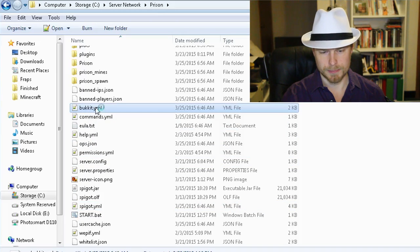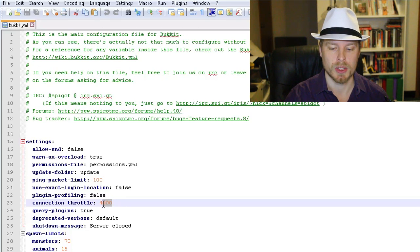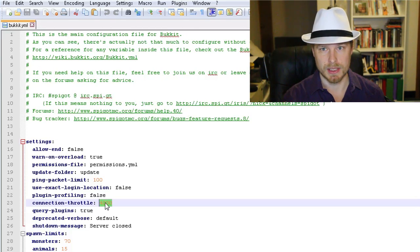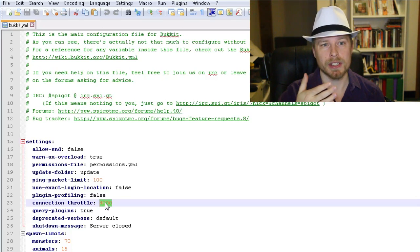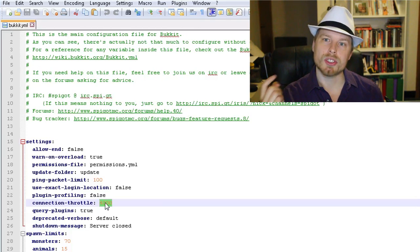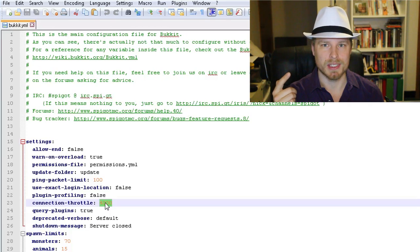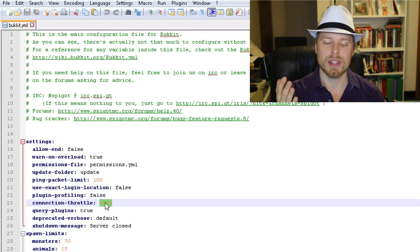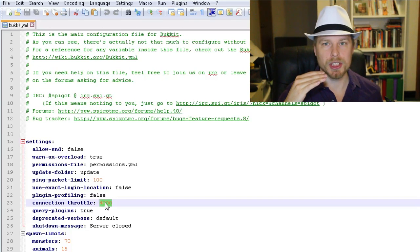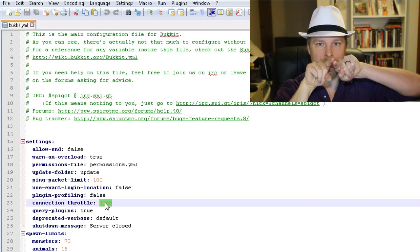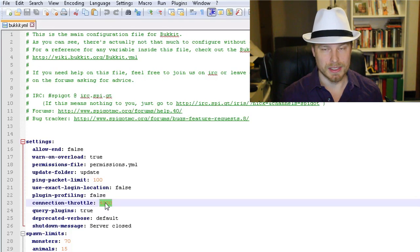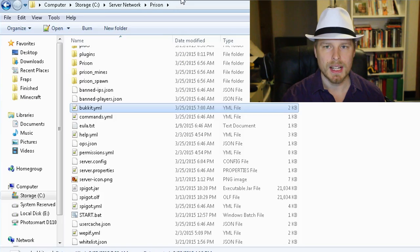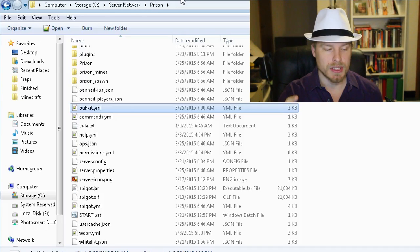The last setting we need to change is in bukkit.yml. You want to change connection-throttle to negative one. What connection throttle does is ensure there isn't a new connection more than once every 4,000 milliseconds. Usually that's not a problem on a standalone server, but the problem with BungeeCord is when someone connects through it, the server sees multiple BungeeCord connections as the same connection and starts throttling itself. Since BungeeCord is handling protection for all your servers, you need to disable this by setting connection-throttle to -1 on each server.